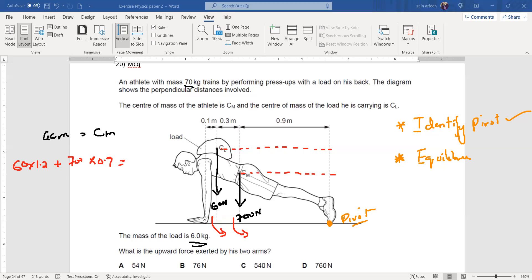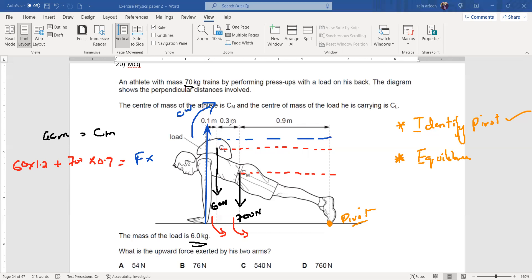The athlete applies an upward force from his hands, which causes a clockwise rotation. So the clockwise moment is the hand force multiplied by the total distance from the pivot to the hands, which is 0.9 + 0.1 + 0.3 = 1.3 m. The anticlockwise moment from 60 N and 700 N equals the clockwise moment from the hand force over 1.3 m.